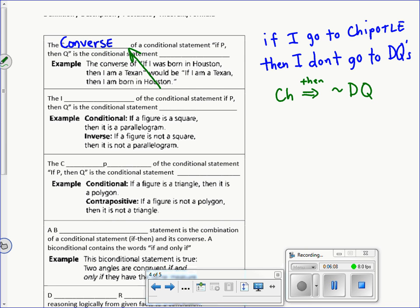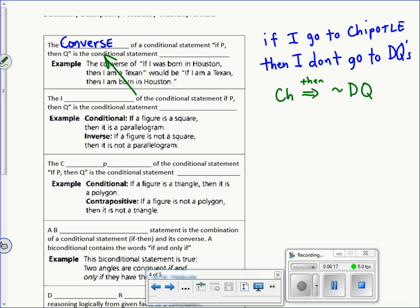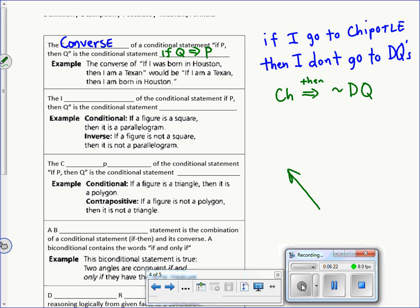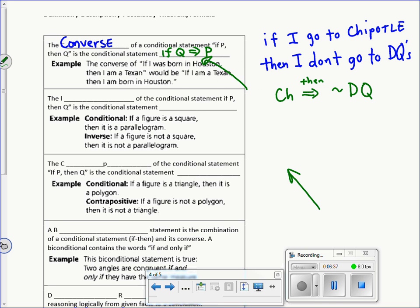The converse of a statement 'if P, then Q' — where P and Q represent the hypothesis and conclusion — is 'if Q, then P.' You simply flip the hypothesis and conclusion. Take a second to write on your paper, in simpler form, how you would explain that to maybe a five-year-old.